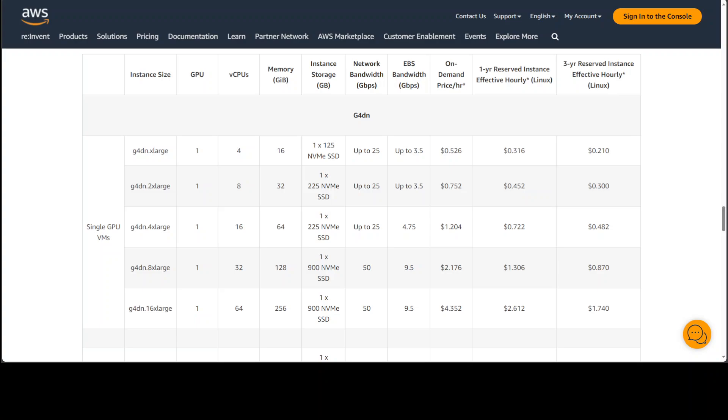This is the spec for the G4DN 4xlarge instance. As you can see, it has one GPU, 16 vCPUs, but more importantly it has 64 GB of RAM and one NVMe SSD. The network bandwidth is also quite good, a bit on the lower side, but we're just talking about installing it locally.